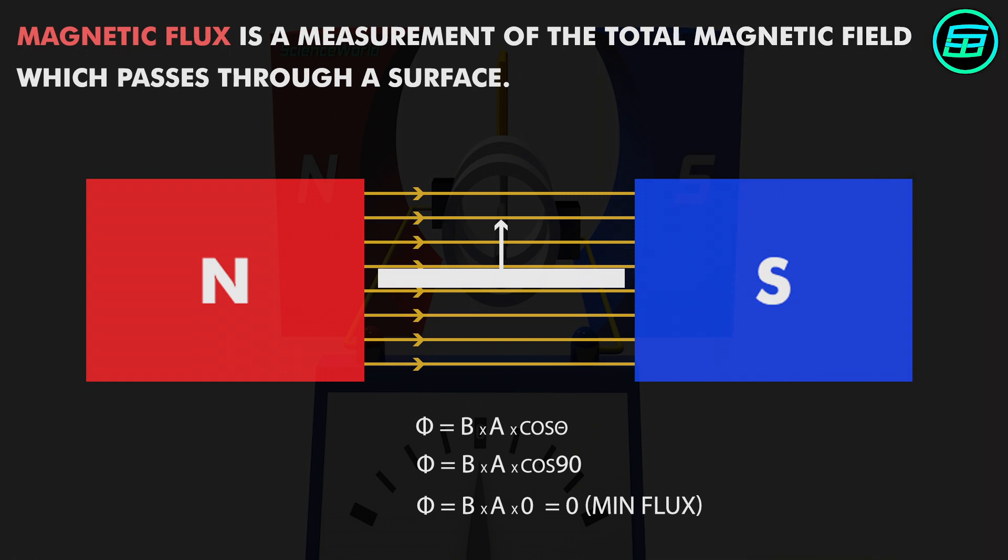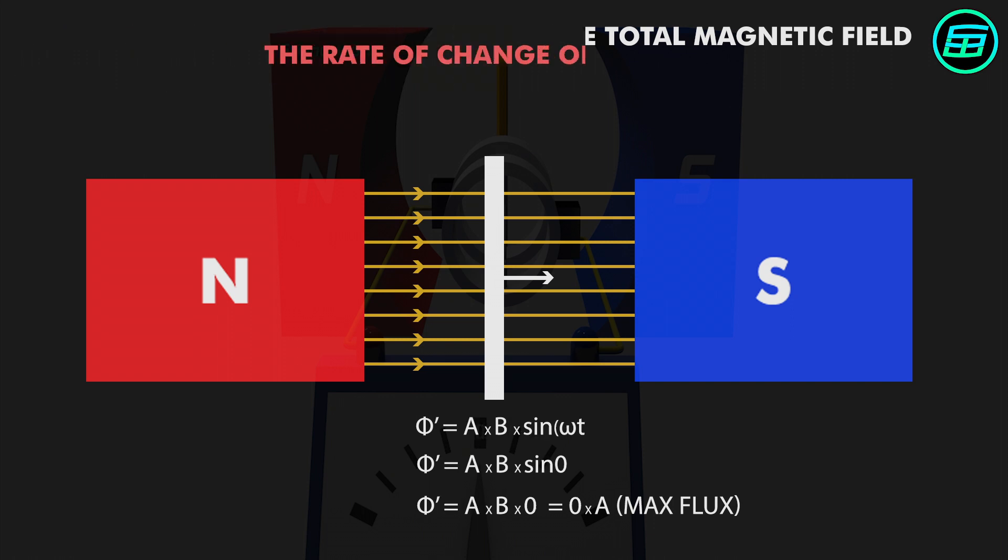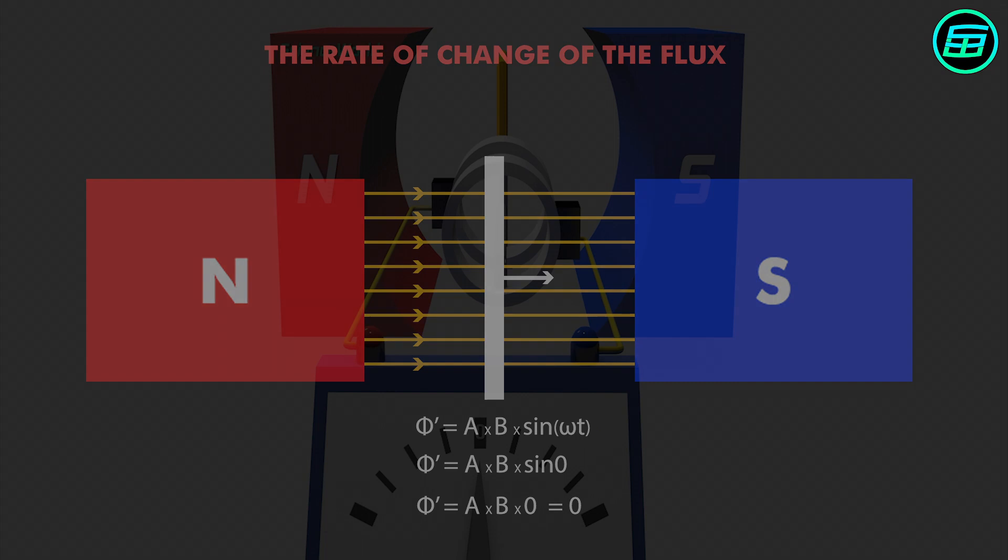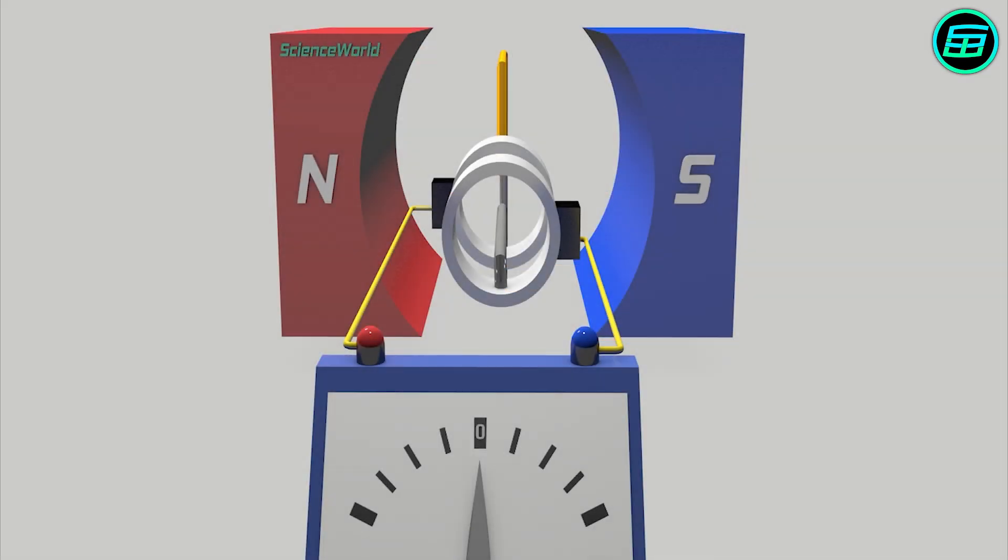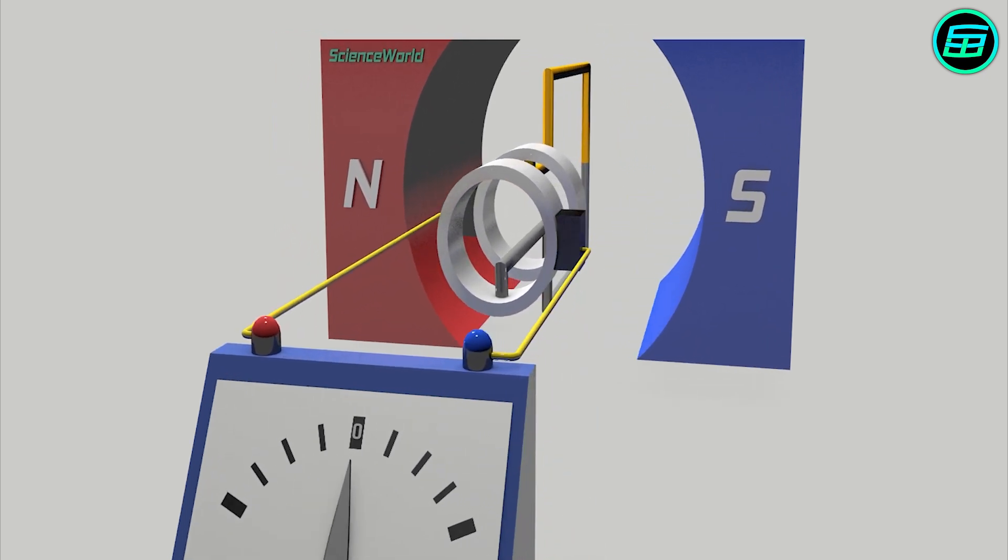Magnetic flux might be non-zero, but if the rate of change of the flux is zero, there won't be a current. Formation of electric current depends on the change of flux, which can be calculated by this formula. If the angle between the area vector and the magnetic field is zero, the rate of change of the flux is zero. When the armature is parallel to the magnets, the rate of change of flux is zero, so that no electricity is generated.